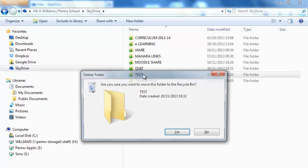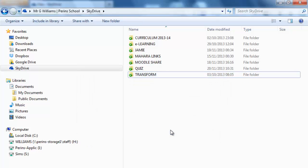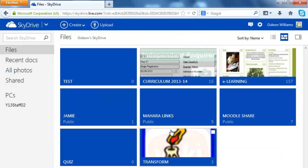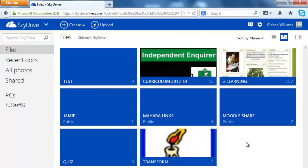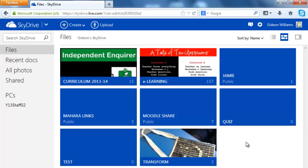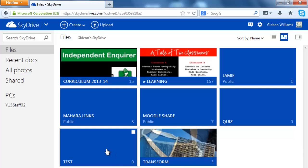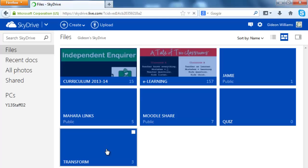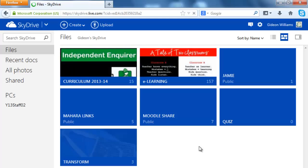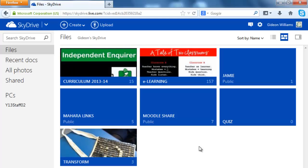I'm going to press delete. And if I go back into SkyDrive and refresh it should have deleted. There, gone.